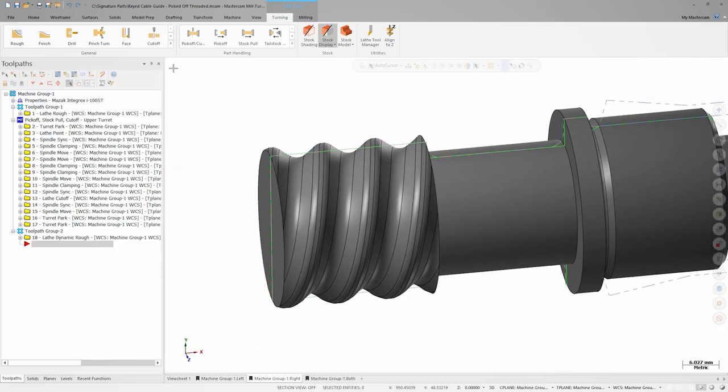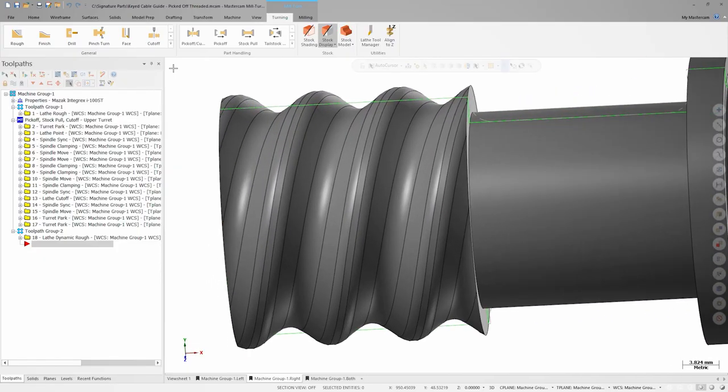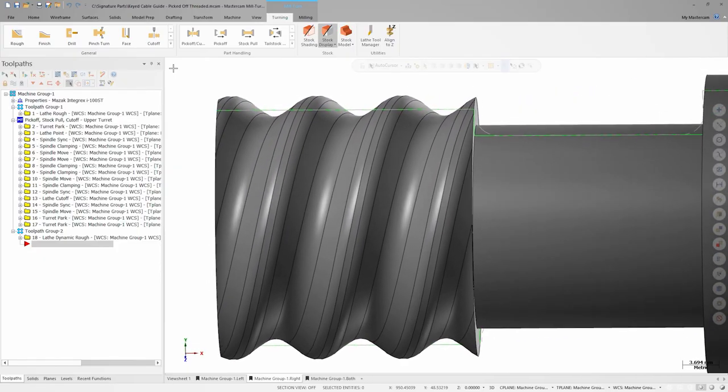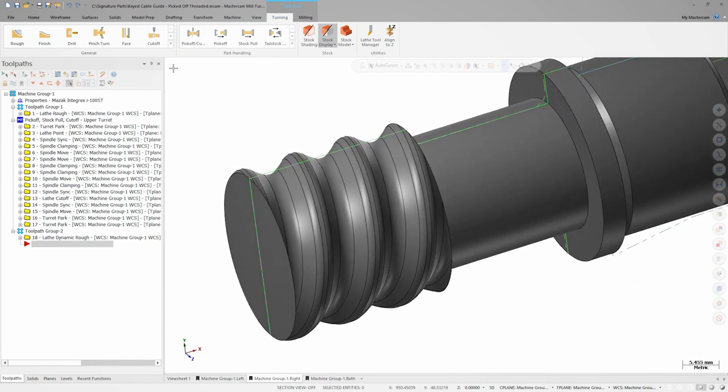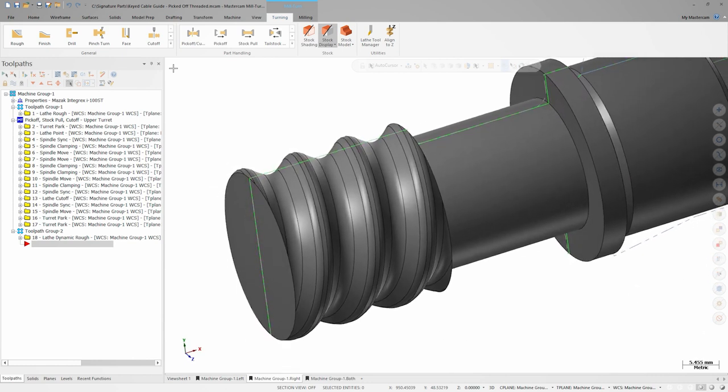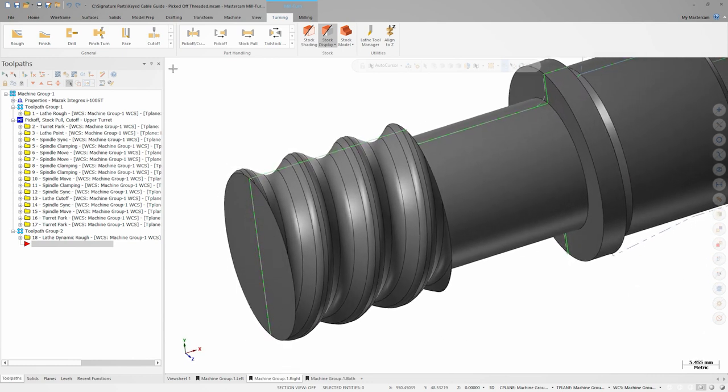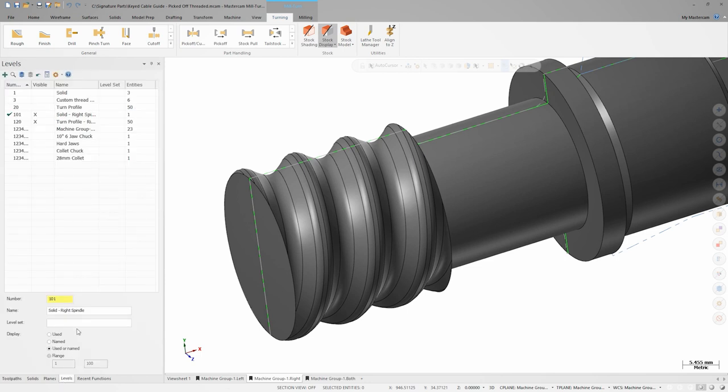Here we have a cable guide part with a unique multiple start thread profile located in a collet on our subspindle. On level three, I've drawn the thread profile that we'll use to drive the custom thread path.